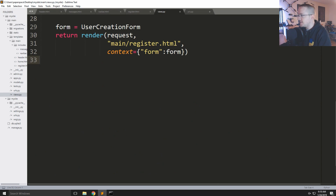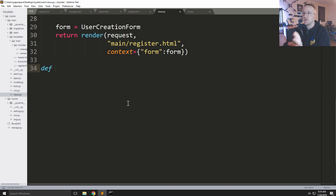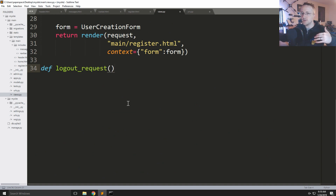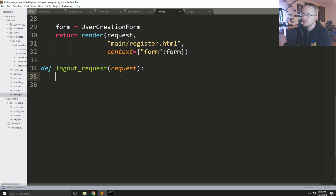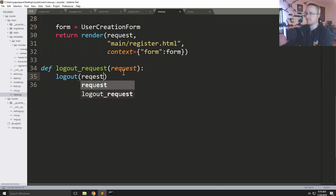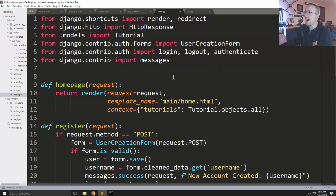Now we're going to create the logout view. To clarify, you're not going to need a template — you won't need to show the user anything, just Python logic. So for logout_request, all we need to do when someone hits that URL is log them out. We just call logout(request), which logs this user out based on the import.